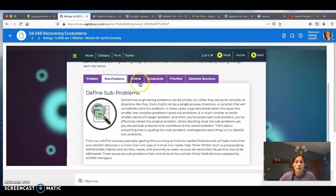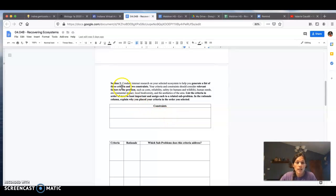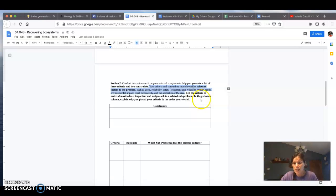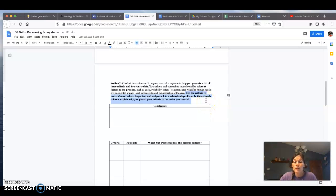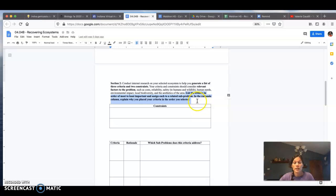Section two says to conduct internet research on your ecosystem to generate a list of three criteria and two constraints. Your criteria and constraints should consider relevant factors to the problem such as cost, reliability, safety, human needs, environmental impact, local diversity, and the aesthetics of the area. List the criteria in order of most to least important and assign each to a related sub-problem. In the rationale column, explain why you placed your criteria in the order you did.